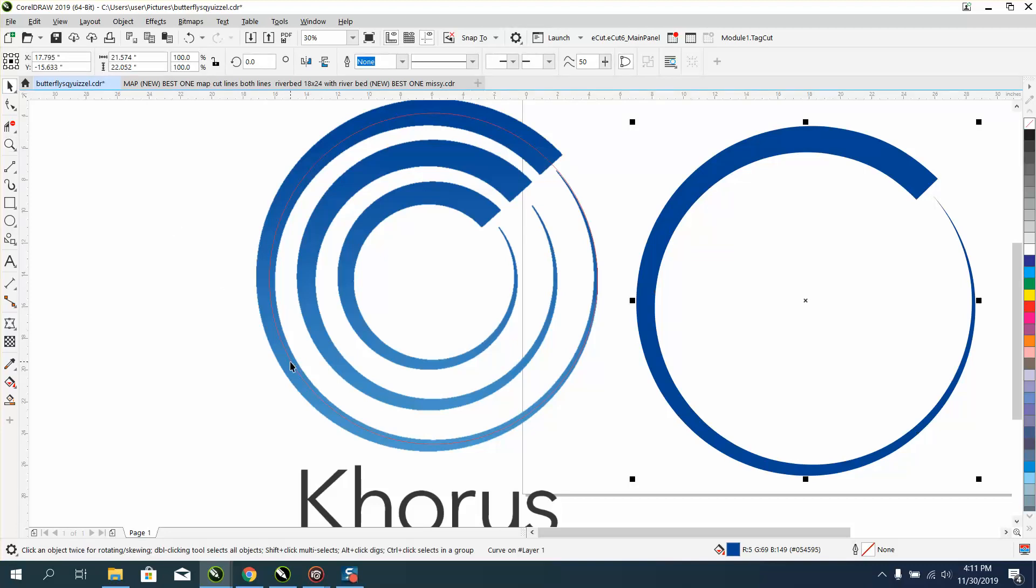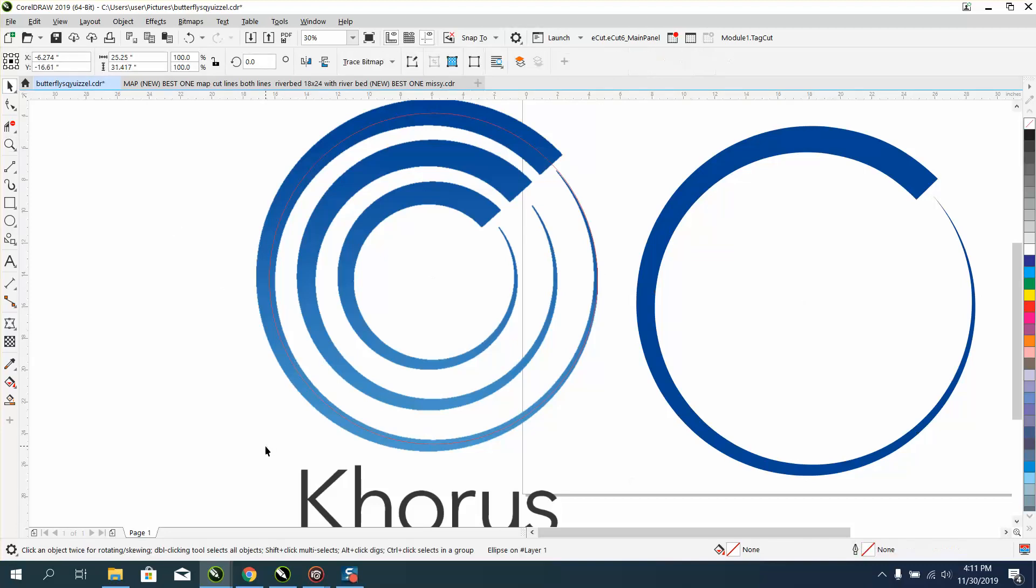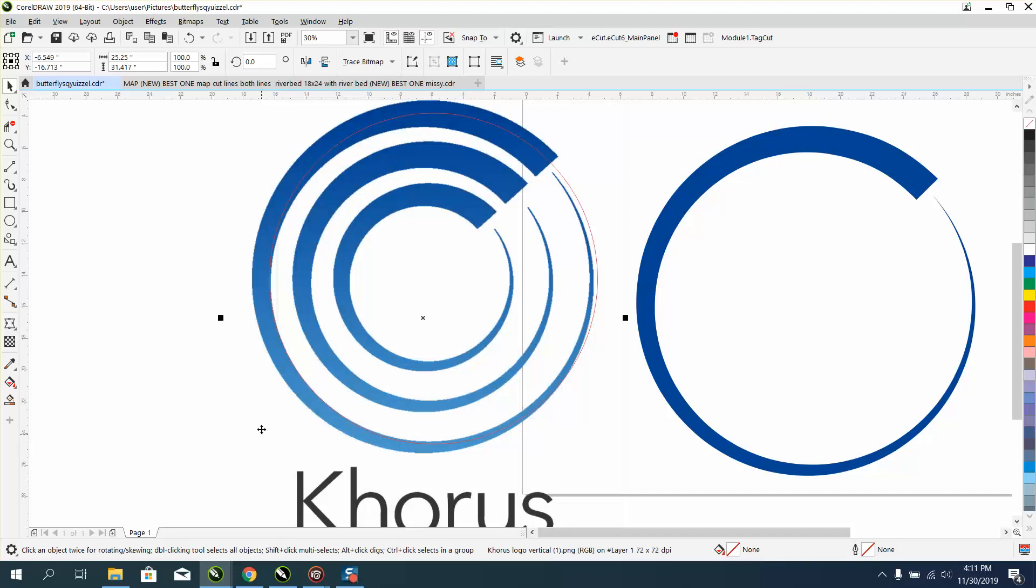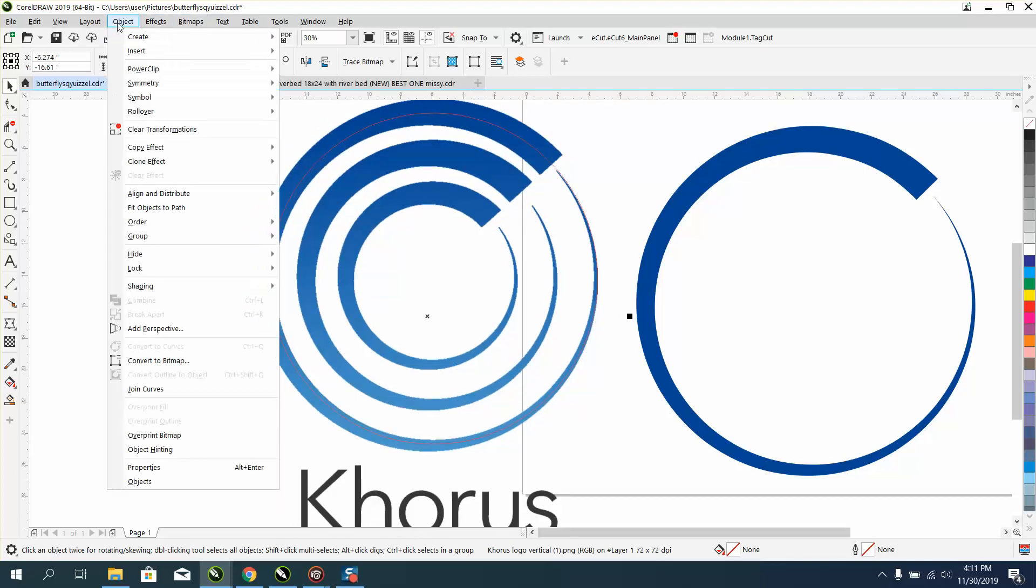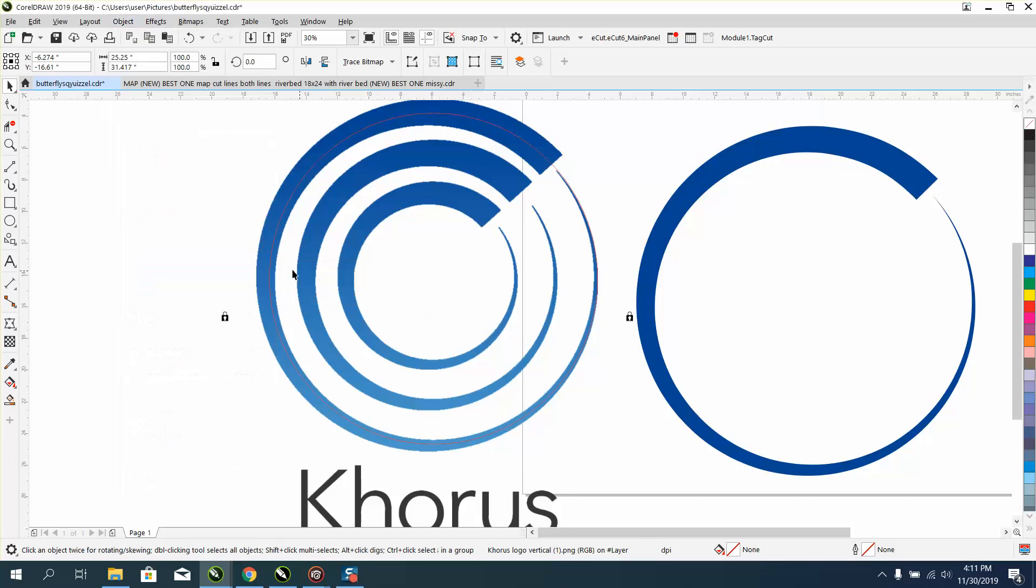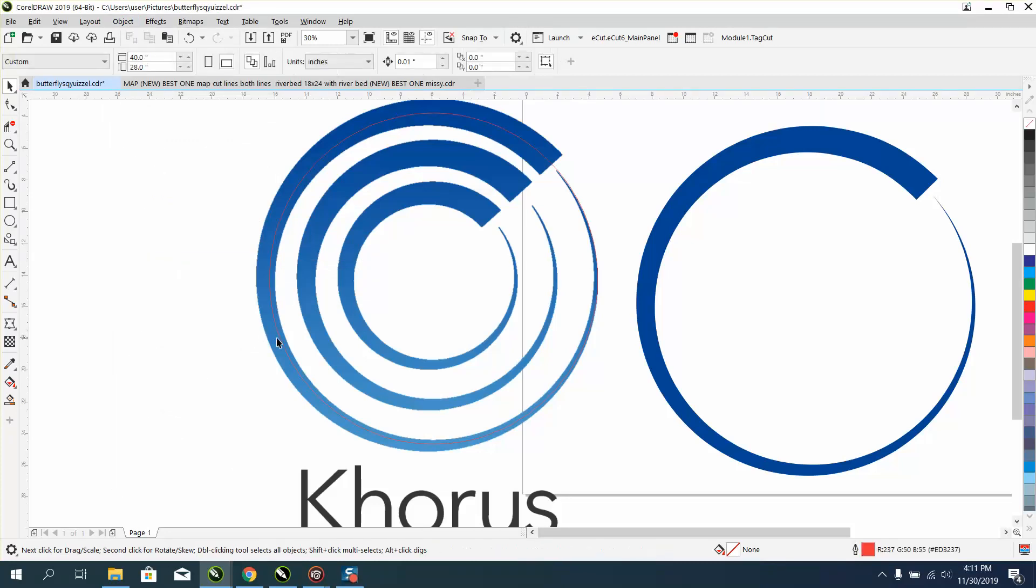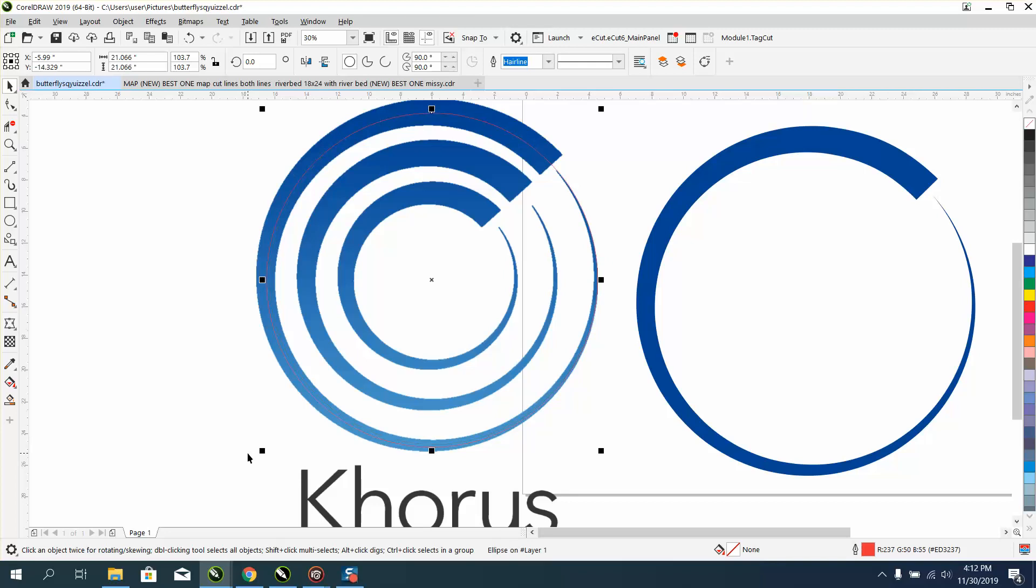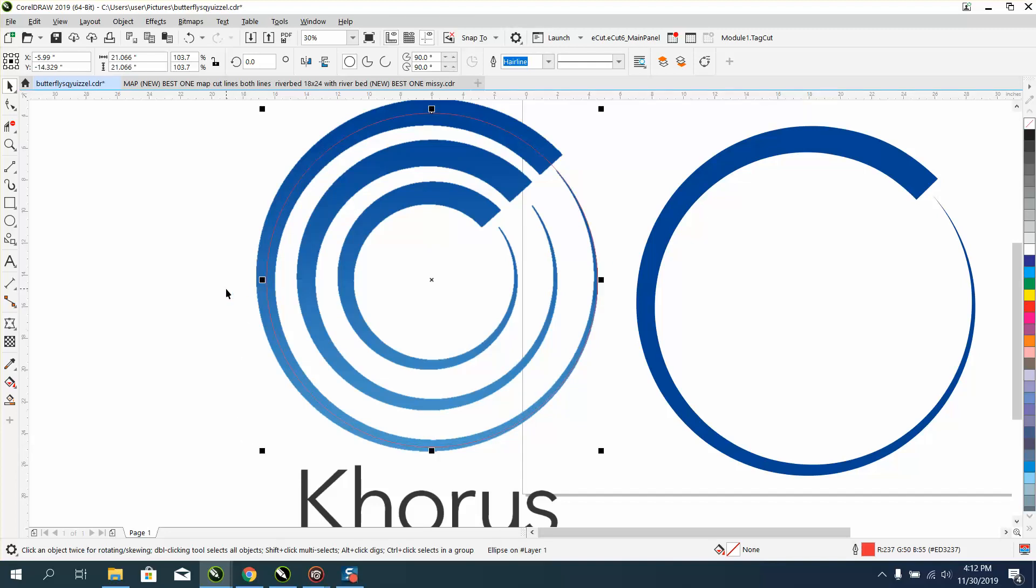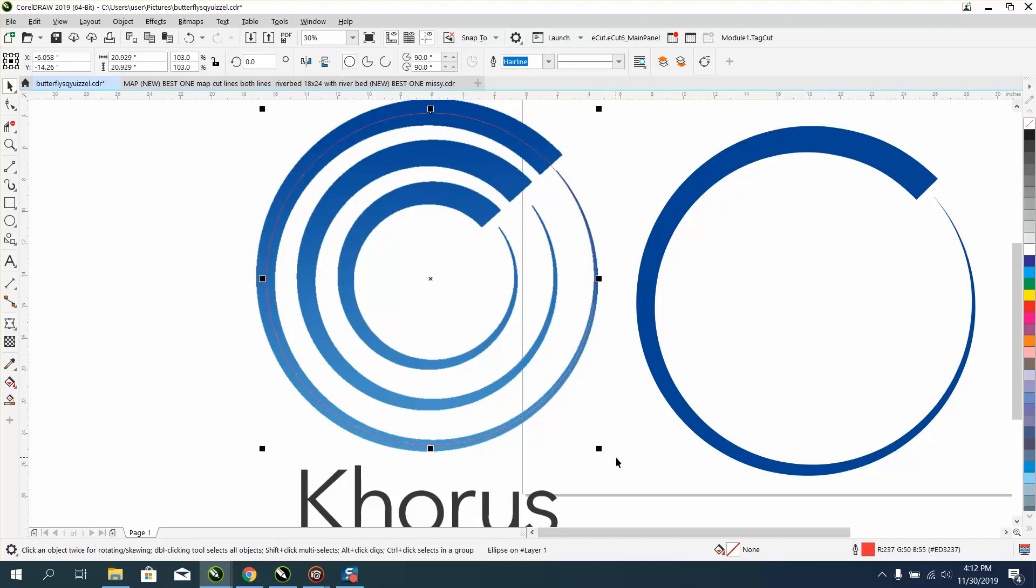You could maybe play around with this thing and take that oval and stretch it out a little bit. You'd have to lock your logo so let's just try it real quick. Let's lock that logo so we can't grab it, and let's just kind of stretch our circle to get it more in the path of that logo, and that looks pretty good.